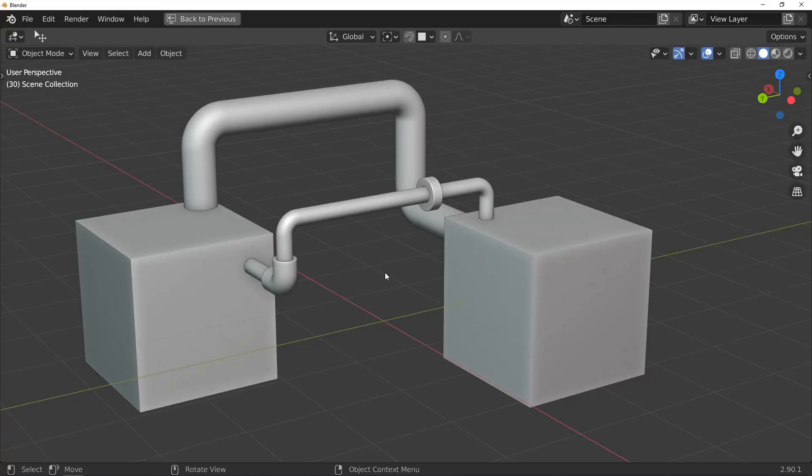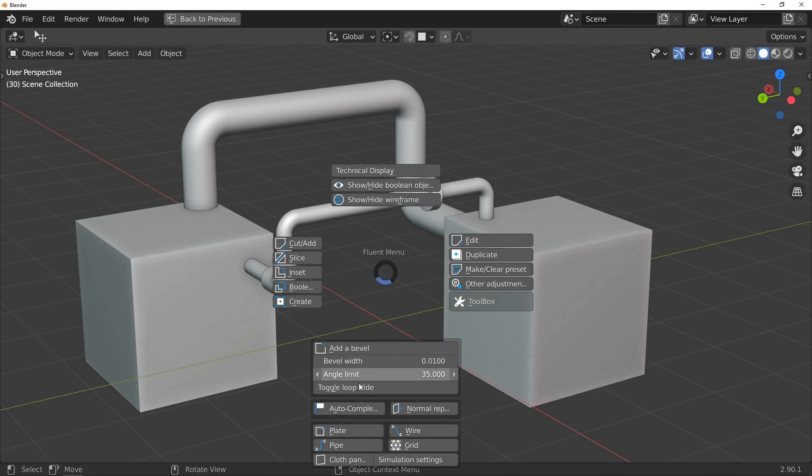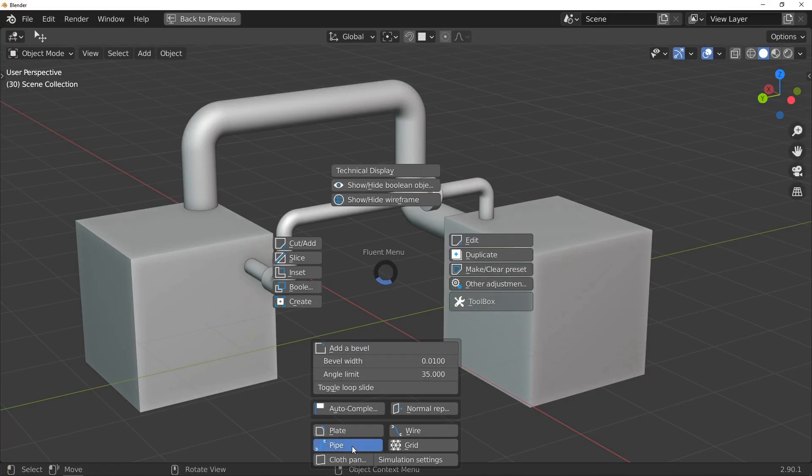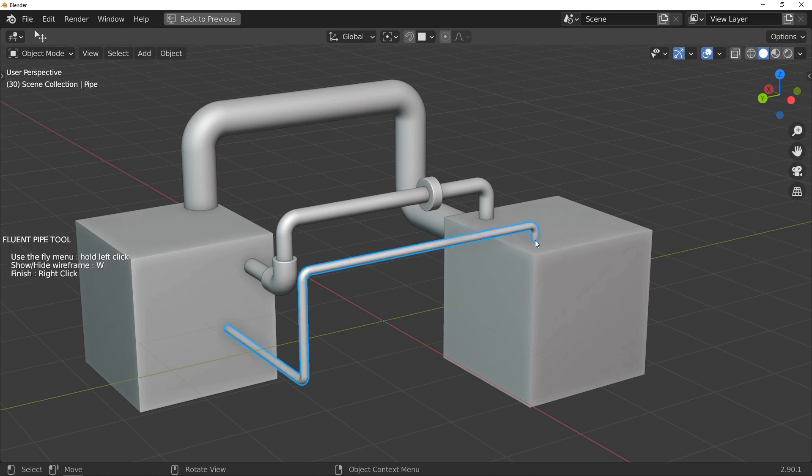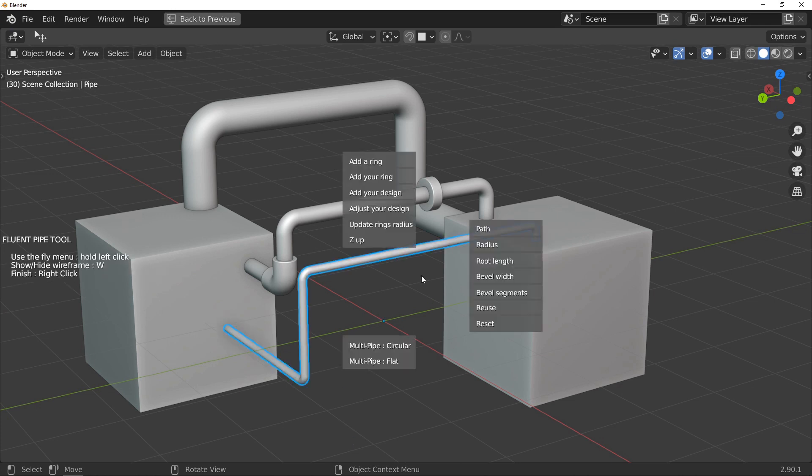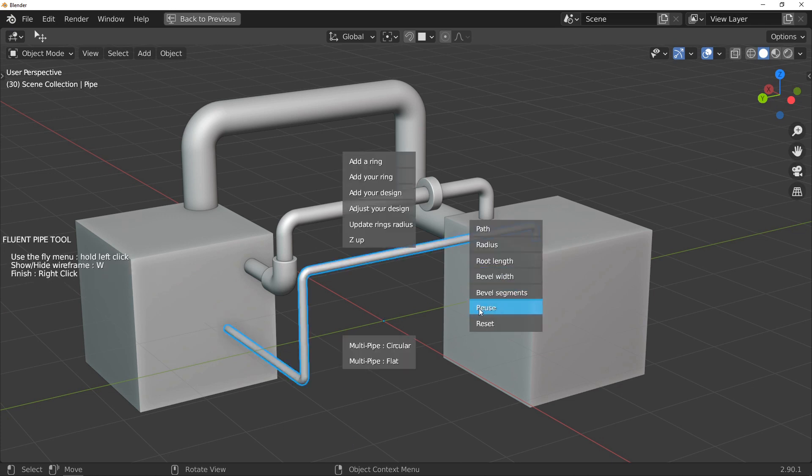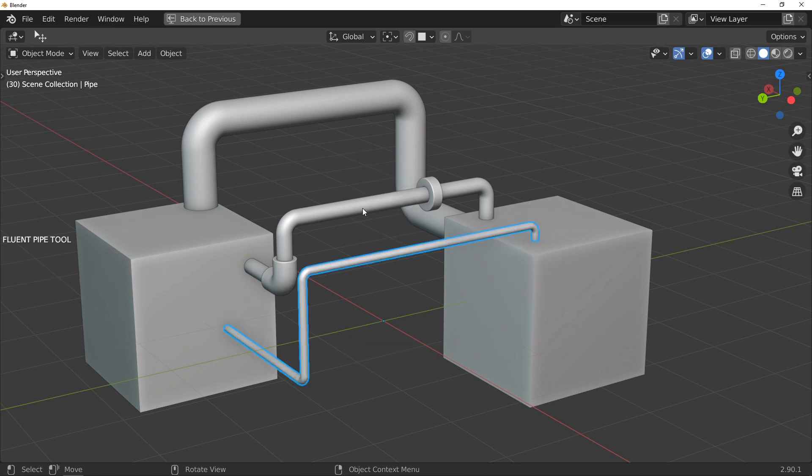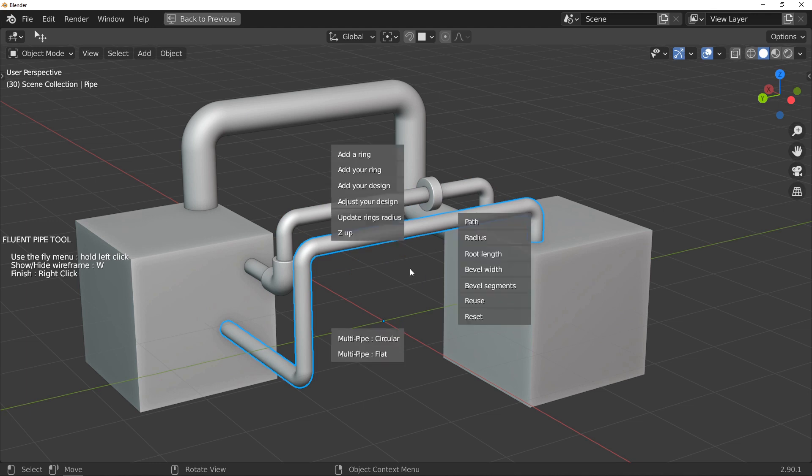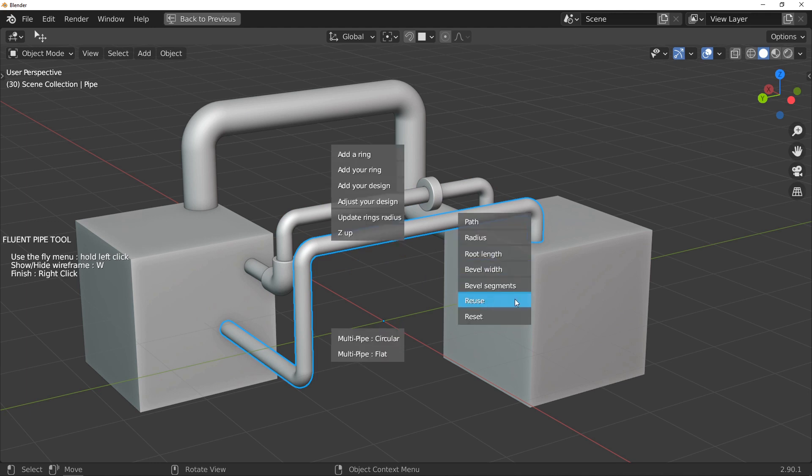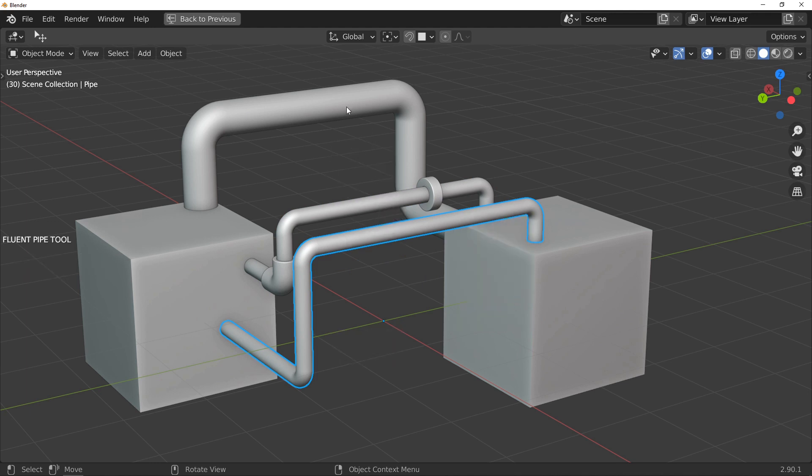Another very practical thing is that you can now reuse an already made pipe to set up another one. Now I use the reuse button and I click on an already existing pipe to copy its parameters on the new pipe.